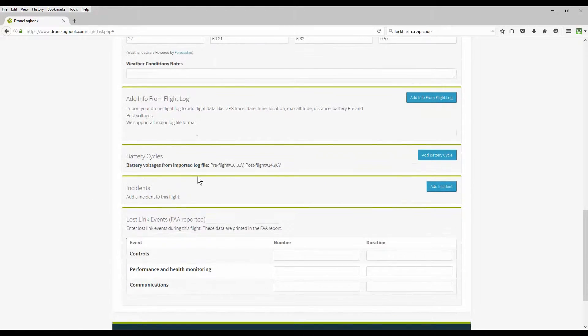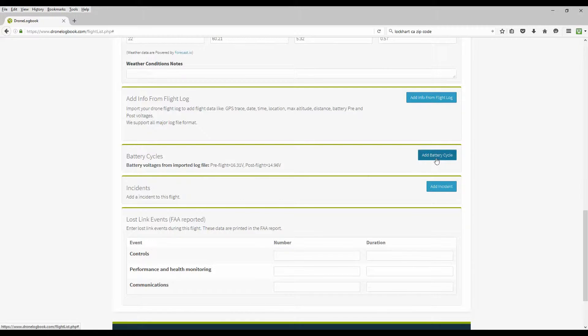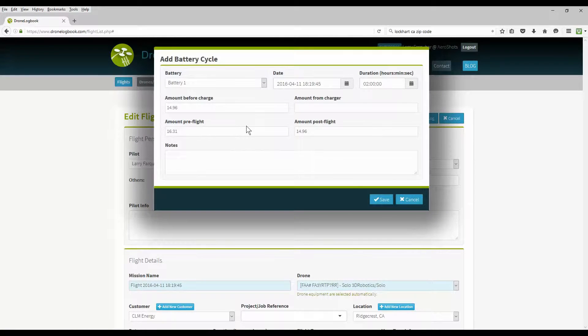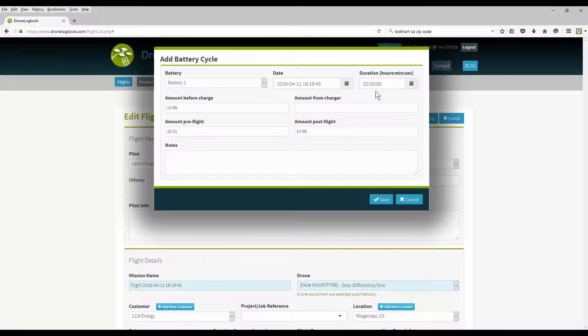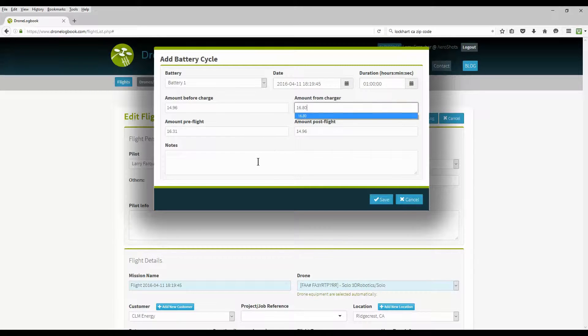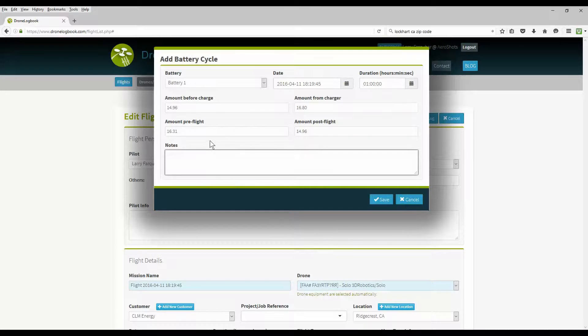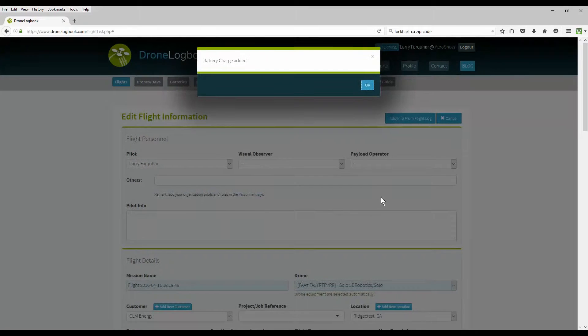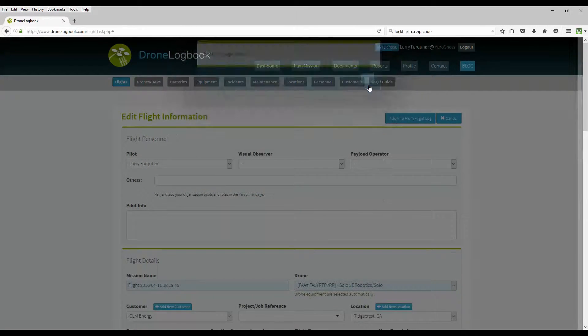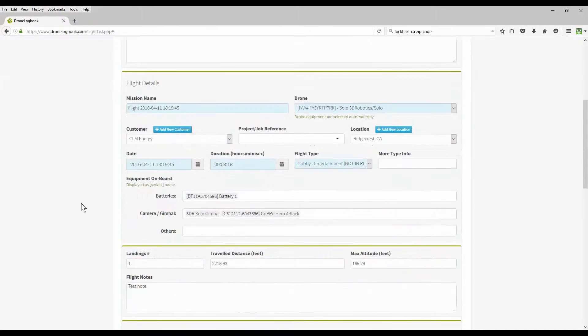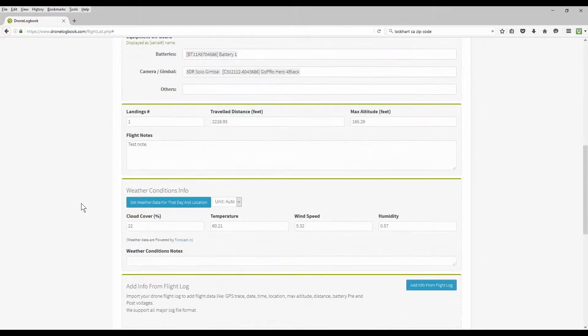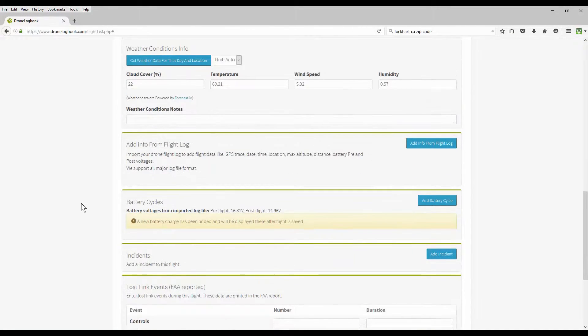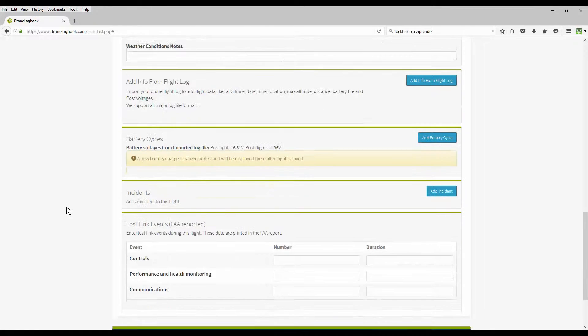You're going to do additional information. Battery cycles, if you've charged your battery already after this, we're going to add it. We already picked up that it was battery one. Date, time, how long it took to charge. And what your ending voltage was after the charge. In any of the notes, it's automatically populated. The amount of your pre-flight and the post-flight charge. Save it. And now you have another battery cycle that's been added to your maintenance records. And it'll be linked to this flight.